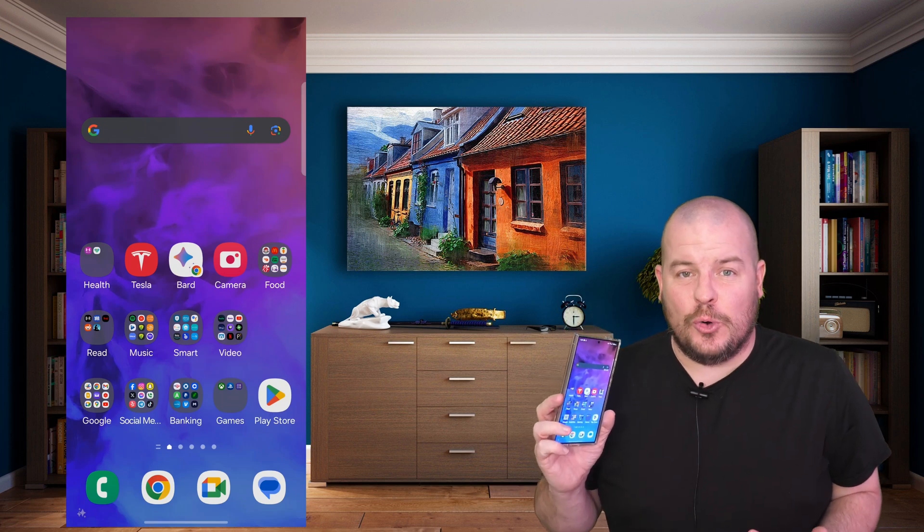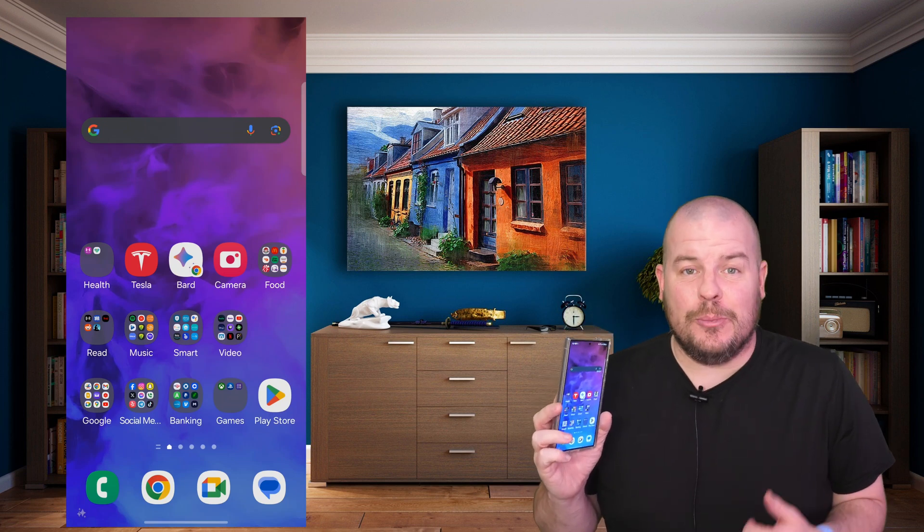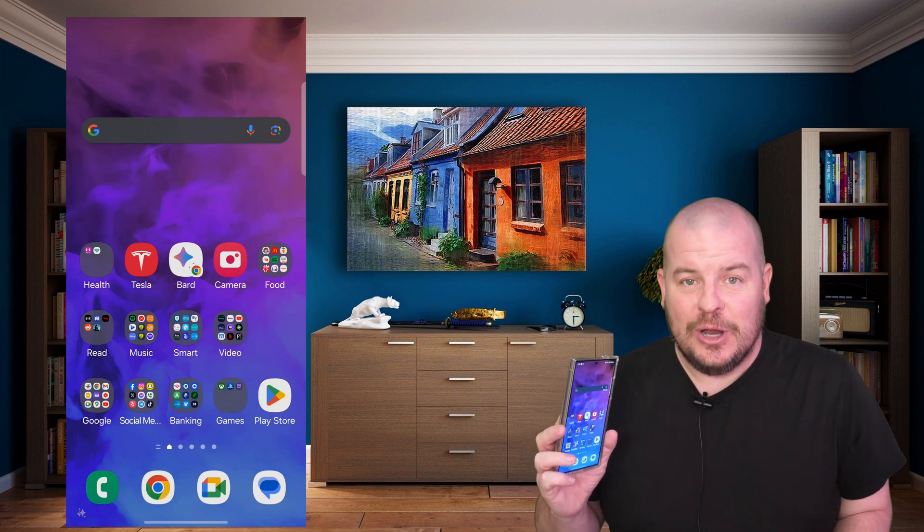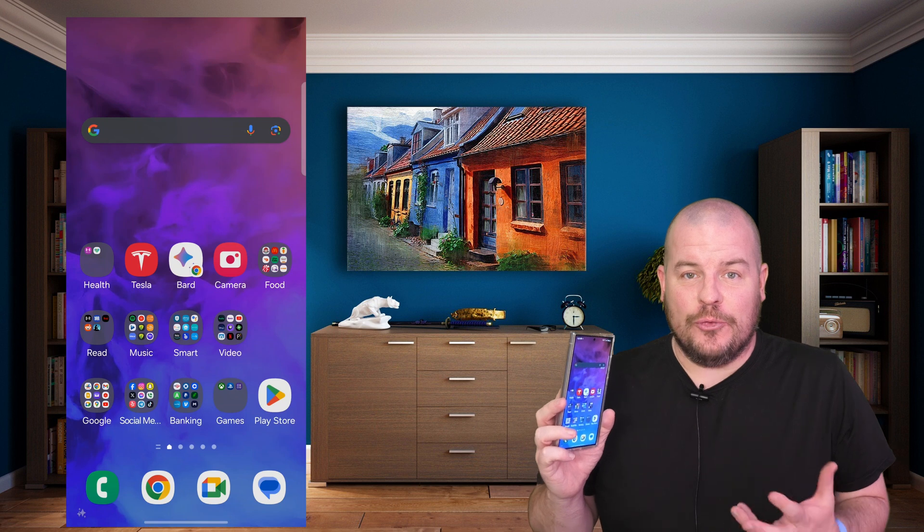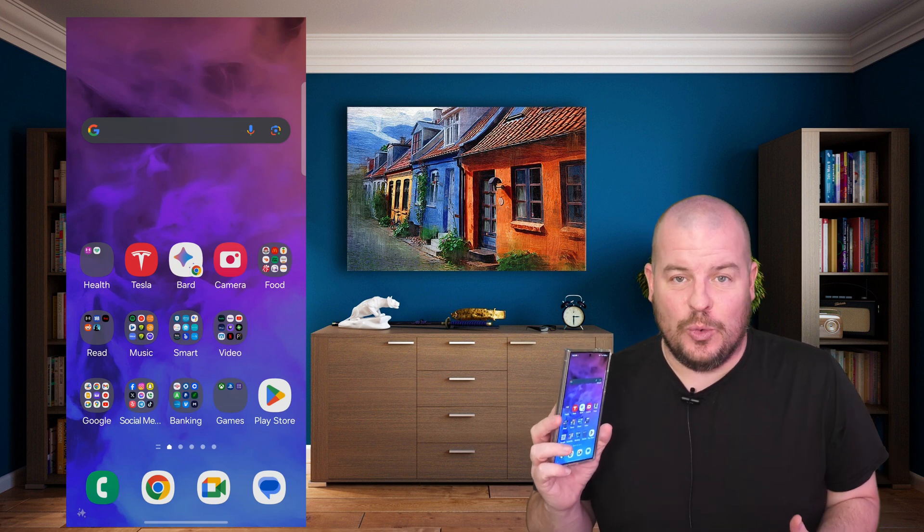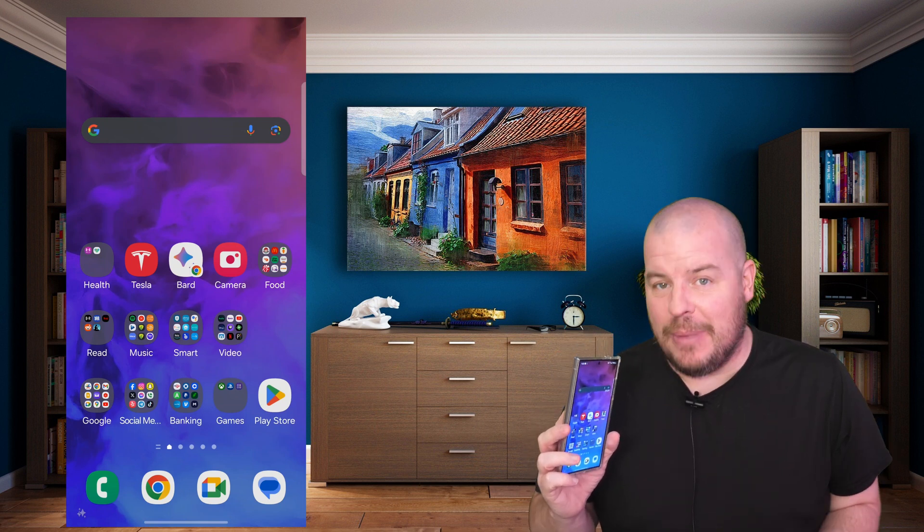On your Galaxy S24, maybe you want it to feel more snappy, faster, a little bit more fluid, with less transition animation.